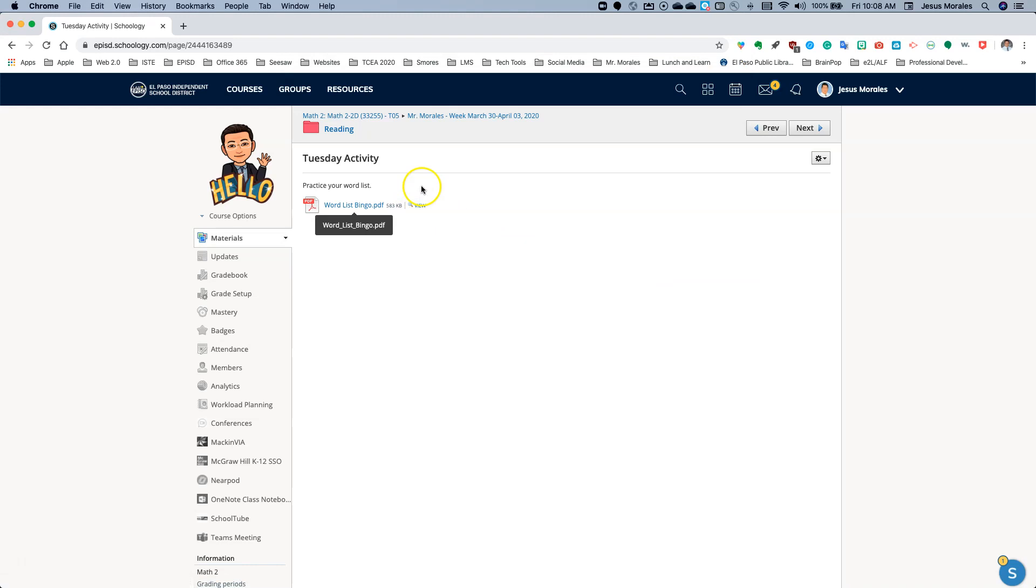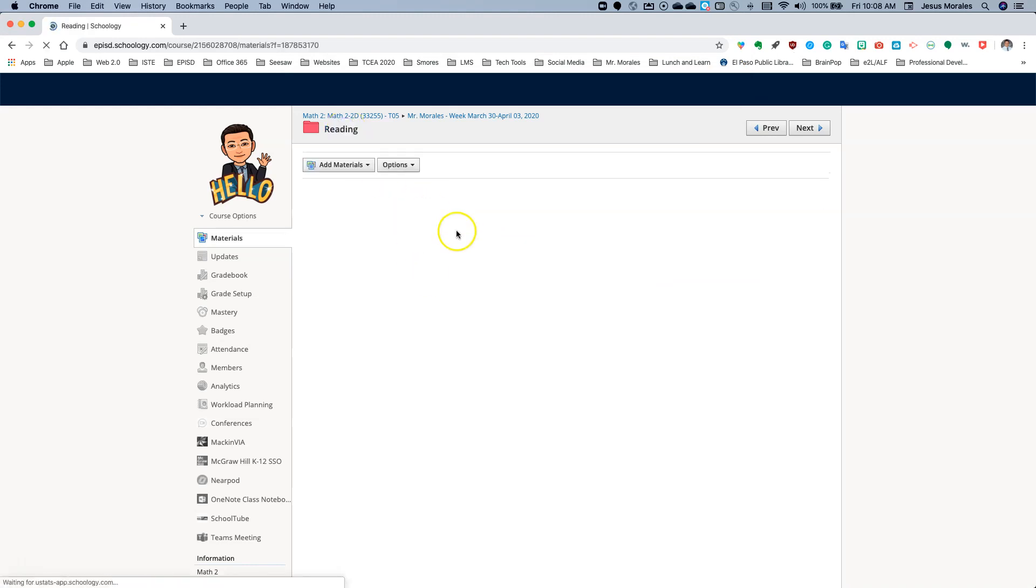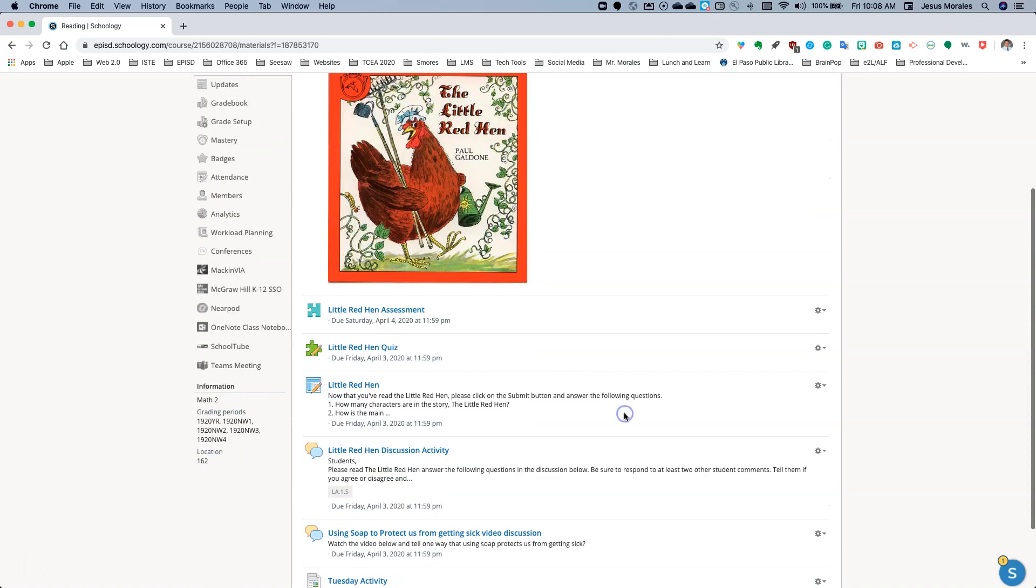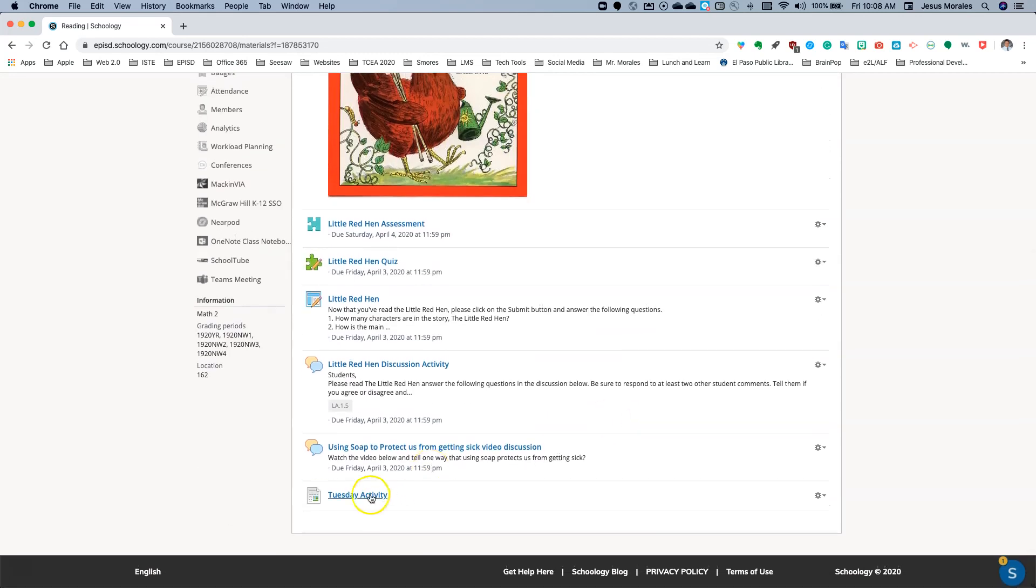I can always go ahead and close this. If the students click on the name of the file, it's going to ask them to download the file. So they want to make sure they click on View. And this is done inside a page. Notice I didn't go to Add Materials, Add a File. I created this inside a page.